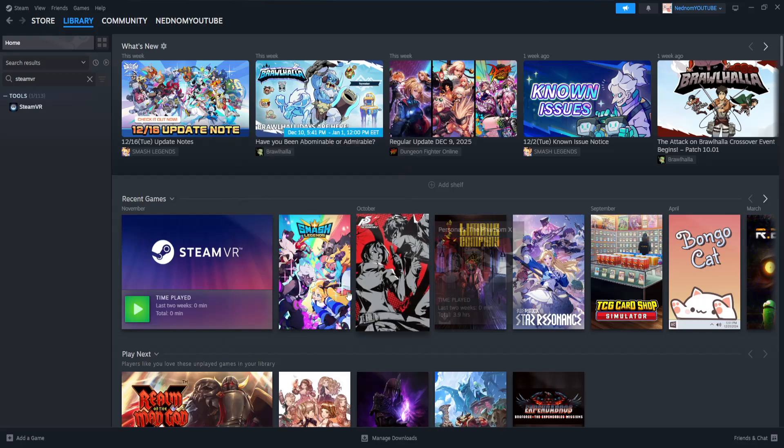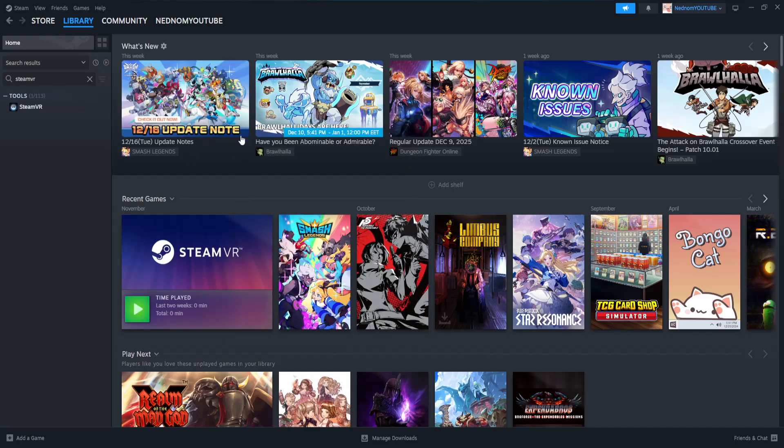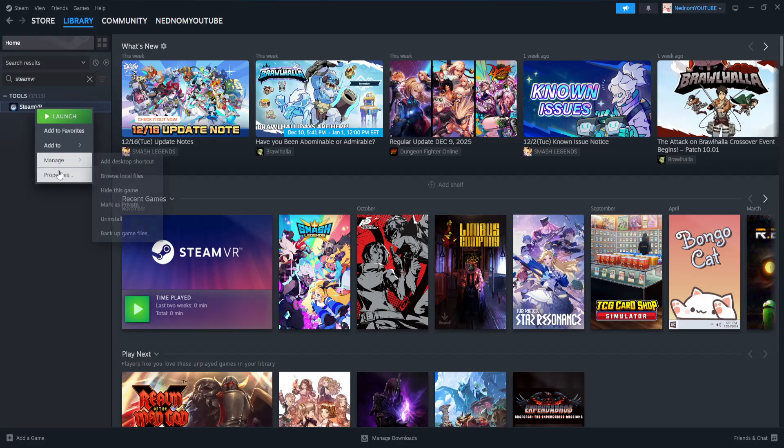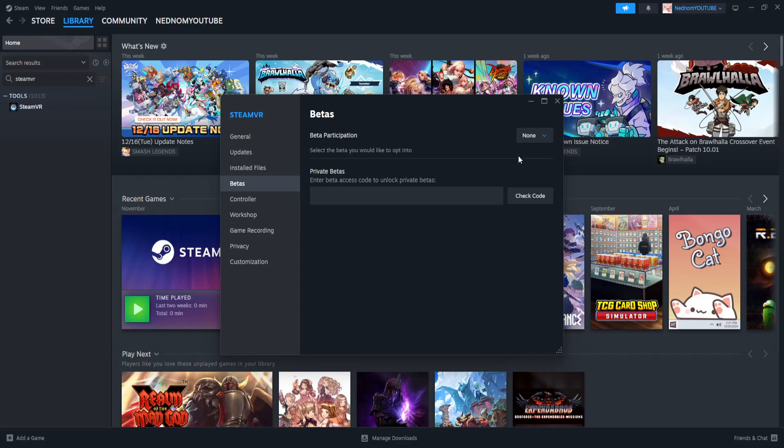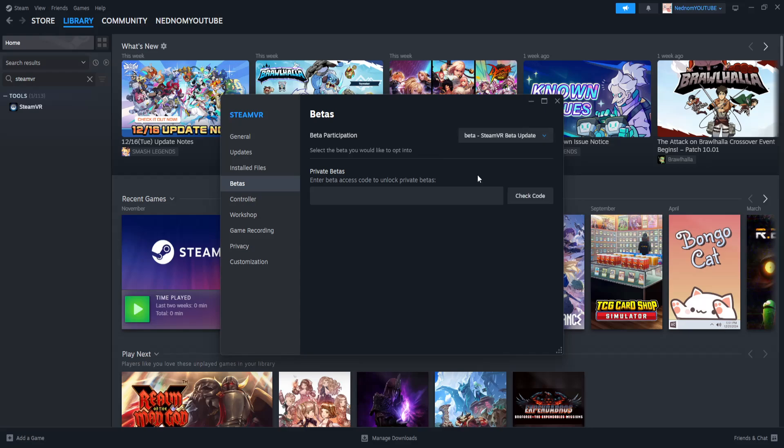The second thing that you have to do is open up Steam. Find SteamVR, right click on it, Properties. Now go into betas and here where it says none, click on it and select beta. So here it's gonna automatically update it.